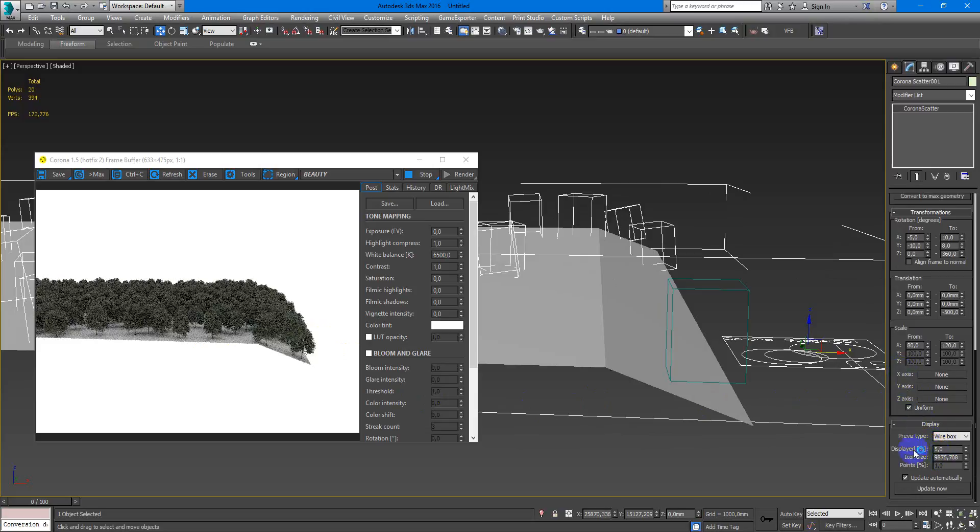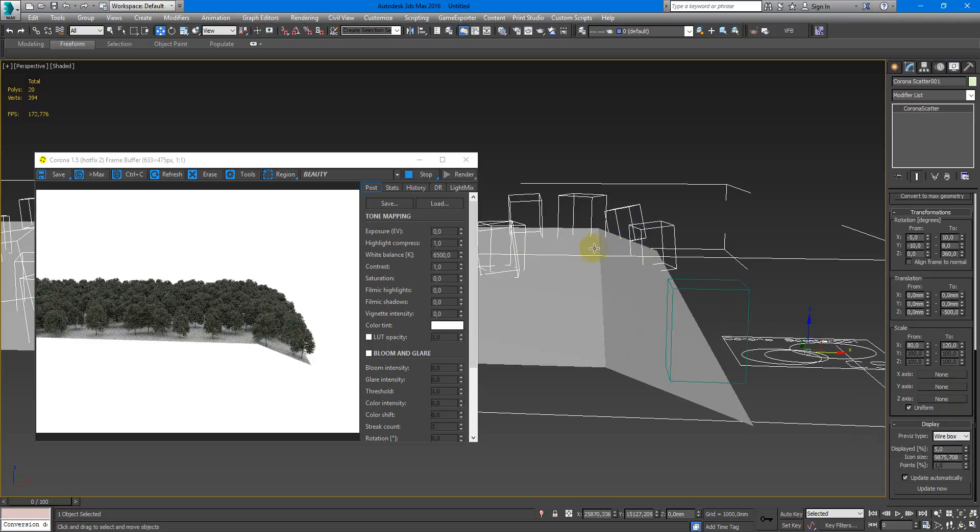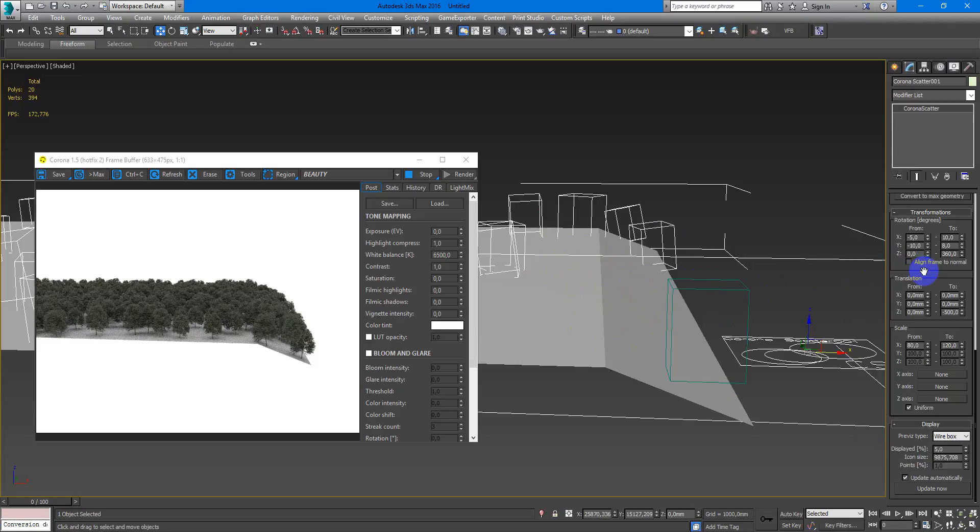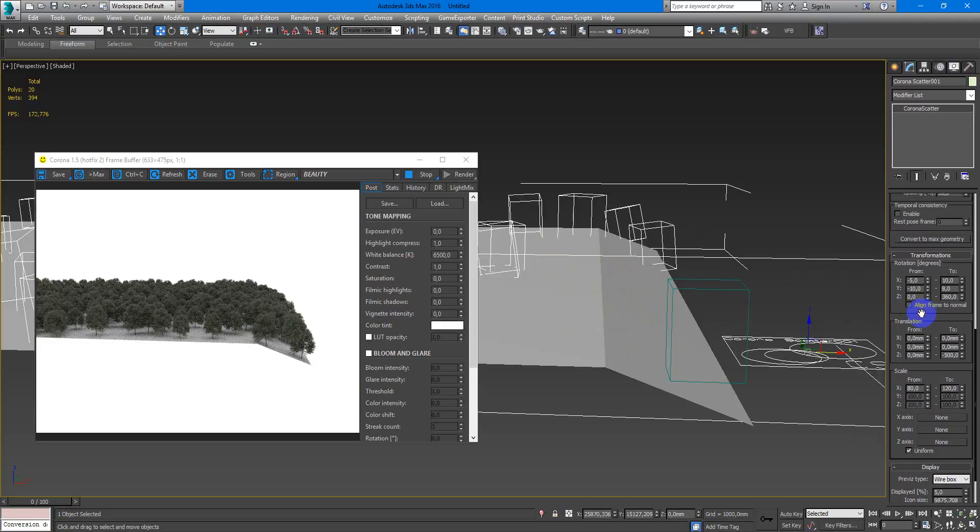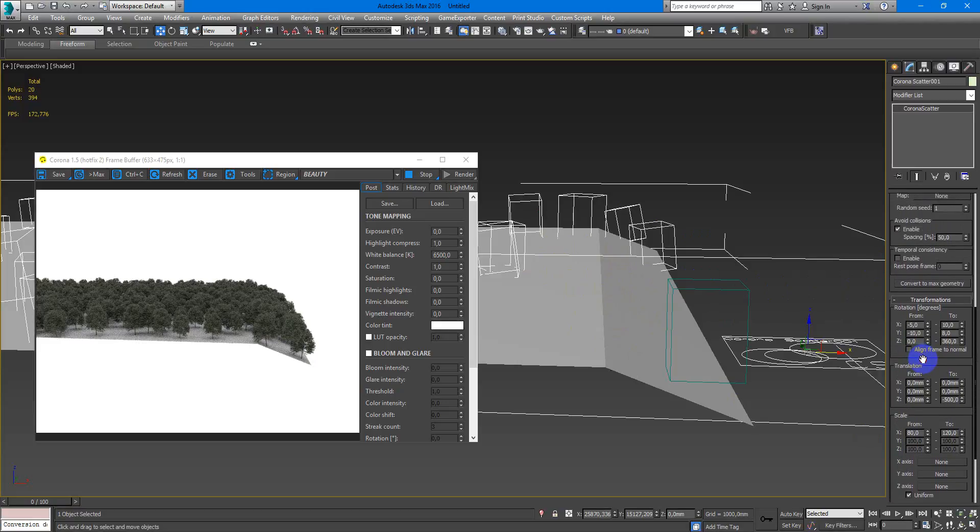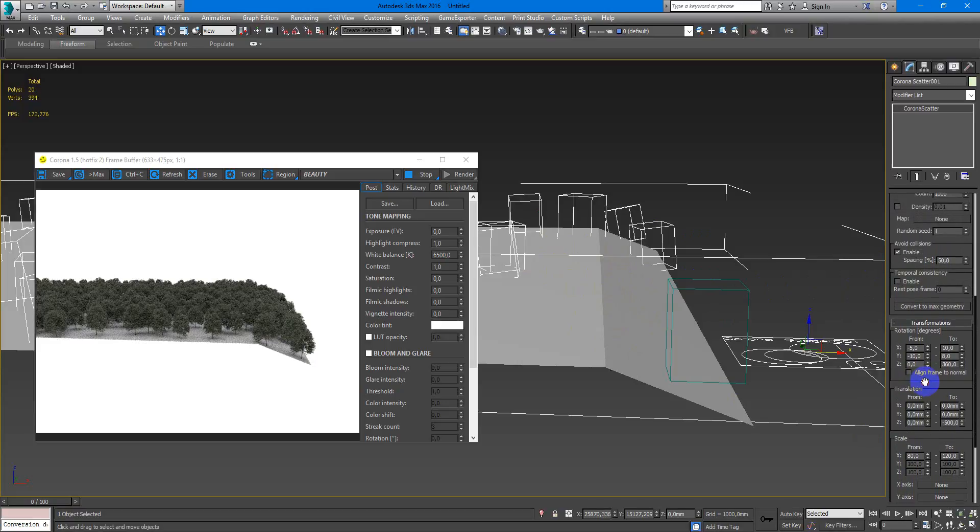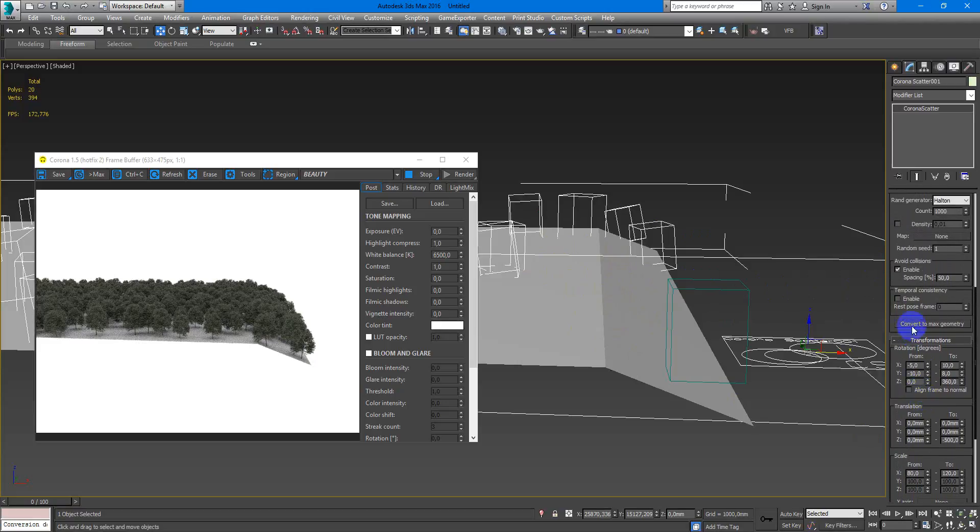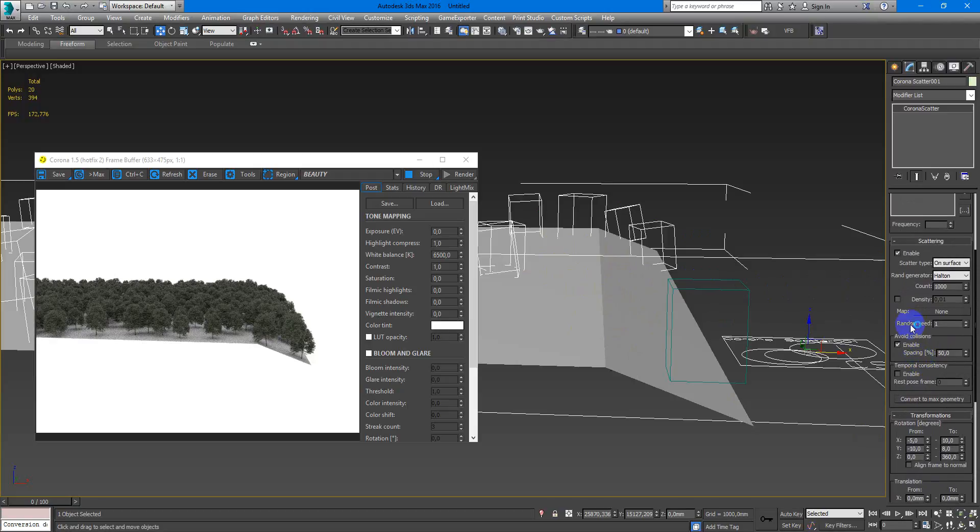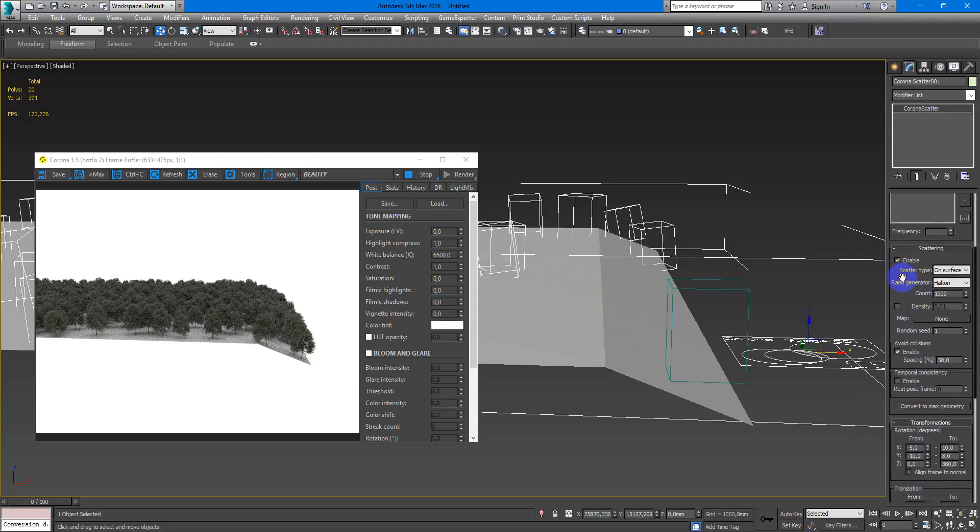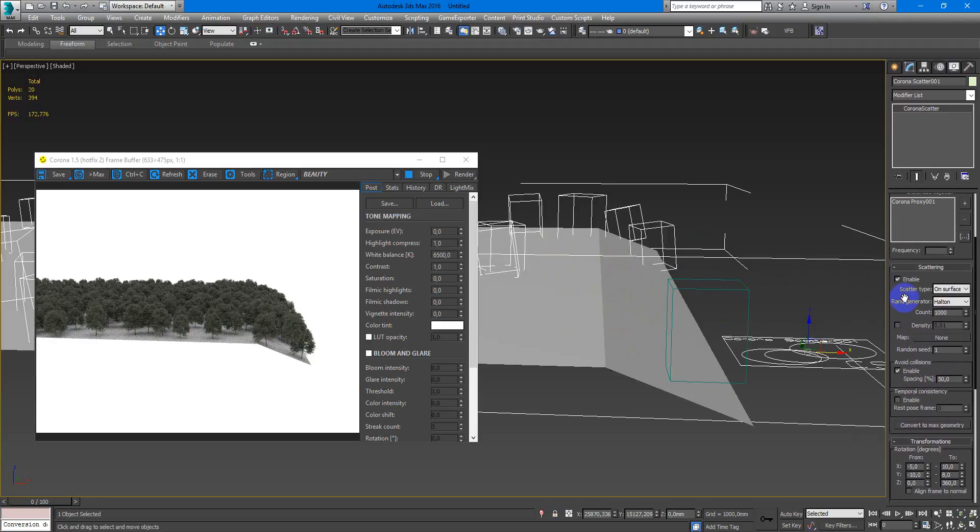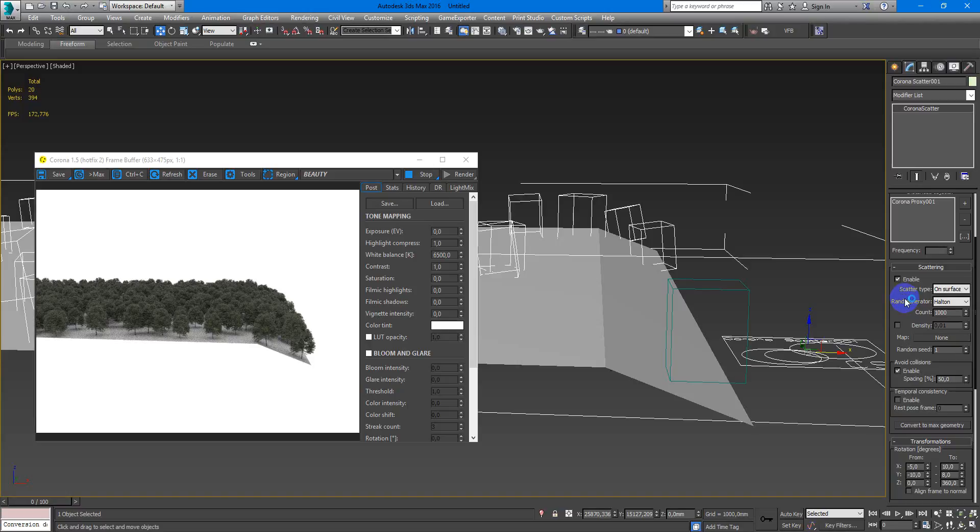Here you can change the displayed percentage which will appear in your viewport, and that's all about Corona Proxy and Scatter what you need to know to begin use these tools. I hope this video was helpful for you, and if you have some suggestions or questions please write it in the comments and subscribe to my channel. See you next time, bye bye.